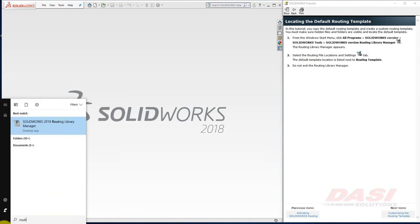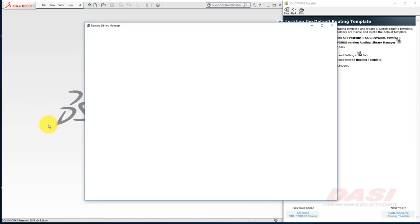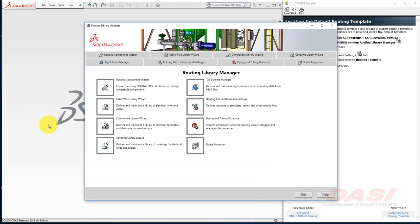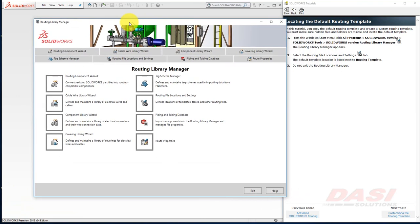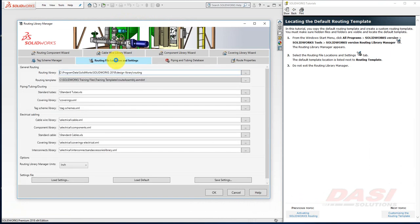usually it will be the first item to pop up, or search through the SolidWorks Tools folder in your Start menu. Select Routing File, Locations, and Settings,